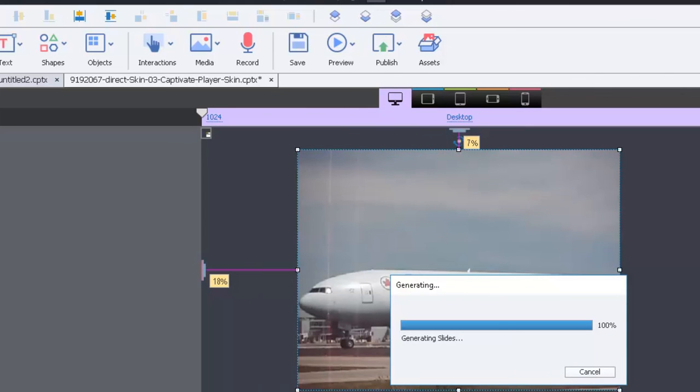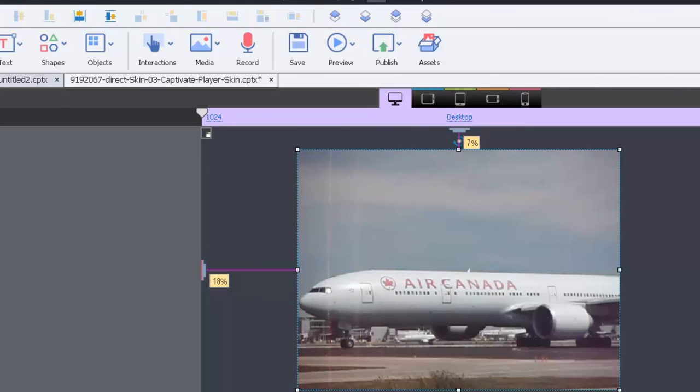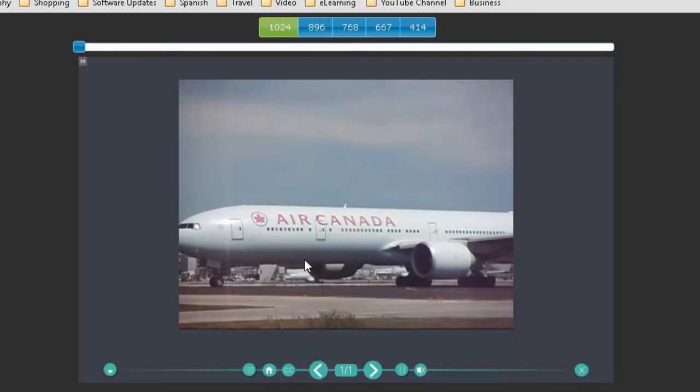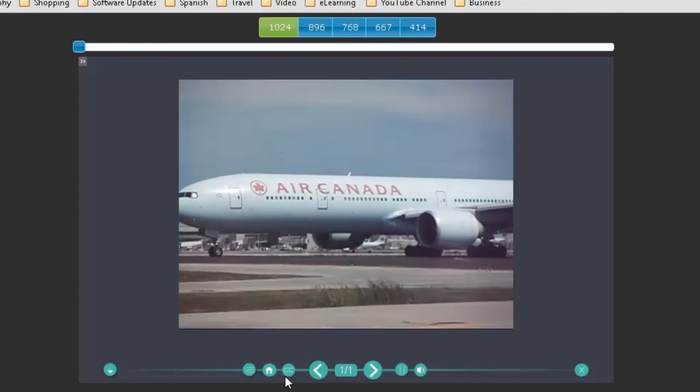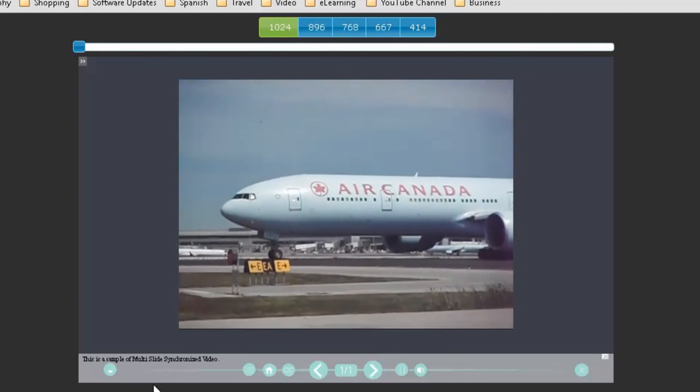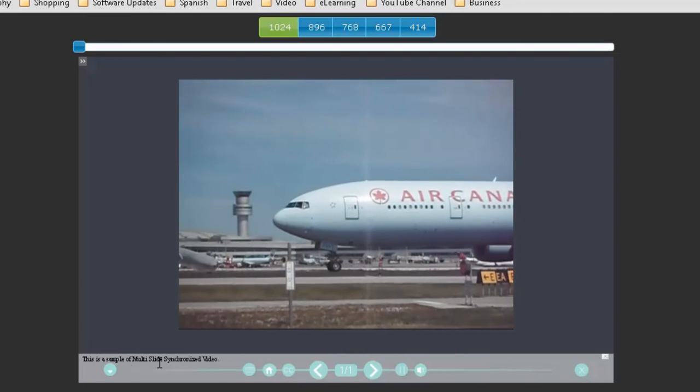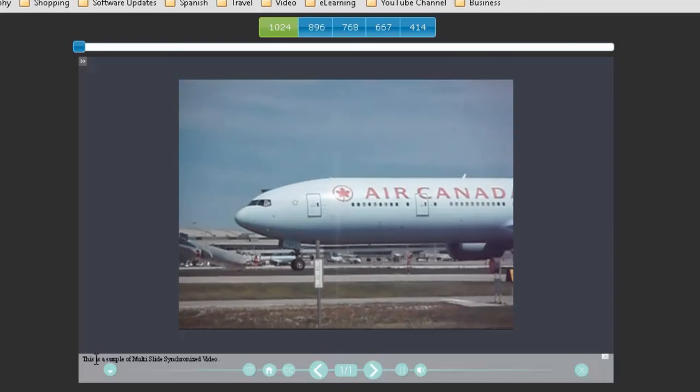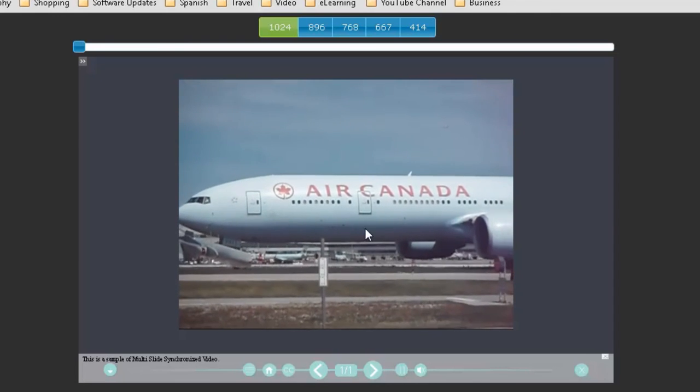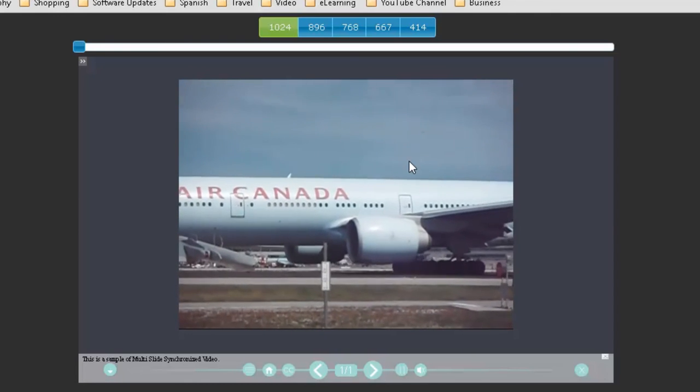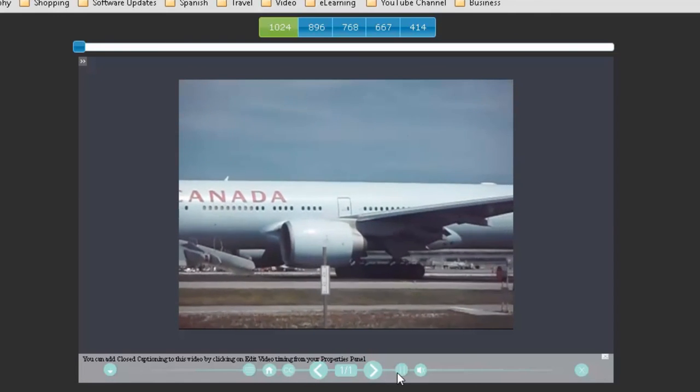And we should get the results that we're expecting here. So here we are in HTML5. So if I turn on closed captioning you can see it's not very clear but you can see that there's closed captioning there that's going to be synchronized with the video.